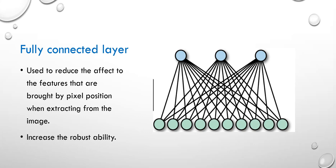This layer can also be regarded as use a filter to do the convolution process of the input data to merge the features. The output will be a single value on each node. This layer is used to reduce the effect of position on pixels. So when the features that are extracted will not be limited on the special part of the image. And this helps to increase the robust ability of the trained model.